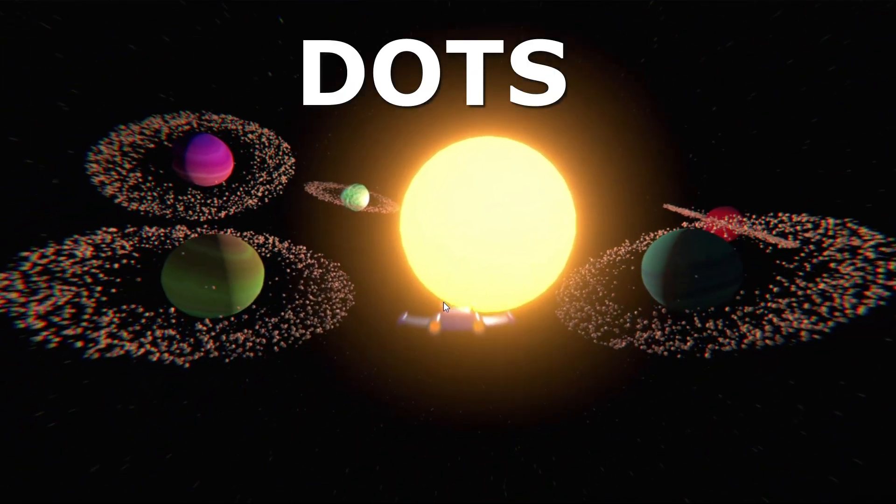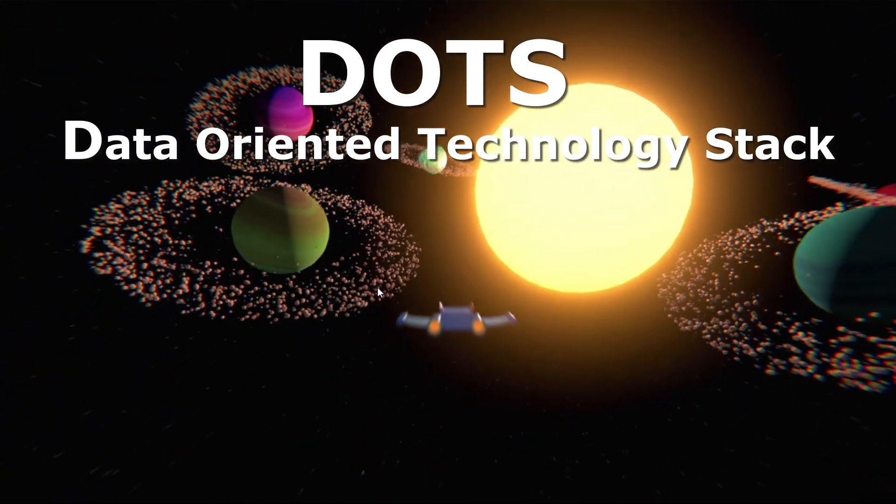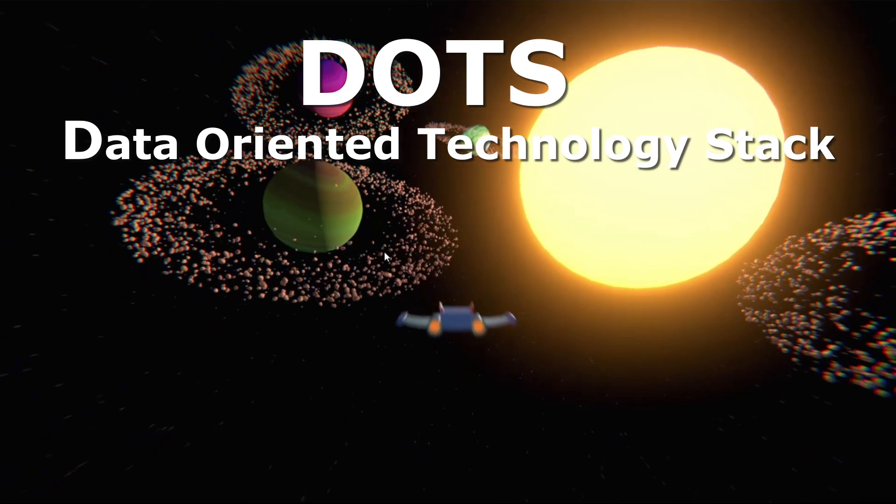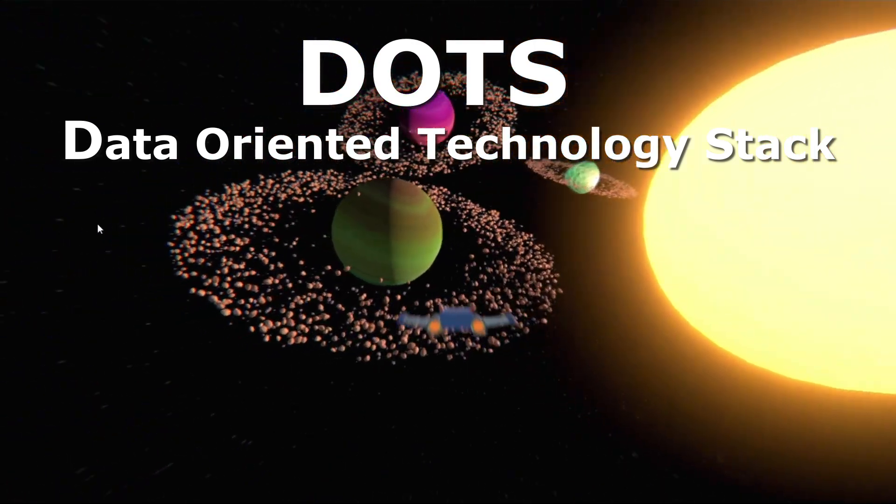Dots, what is it exactly? So Dots or Data Oriented Technology Stack is a new way of developing games in Unity.